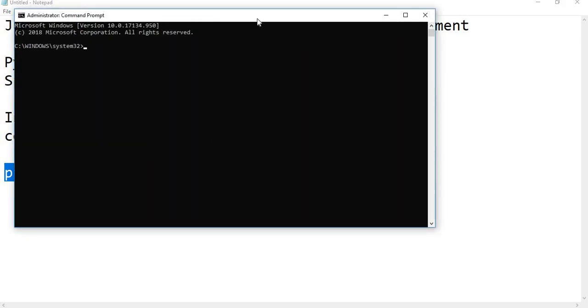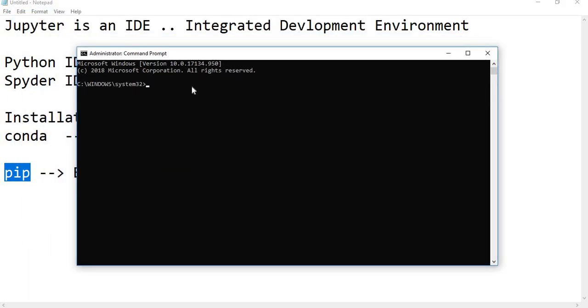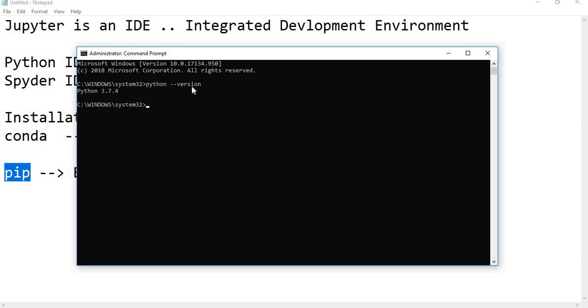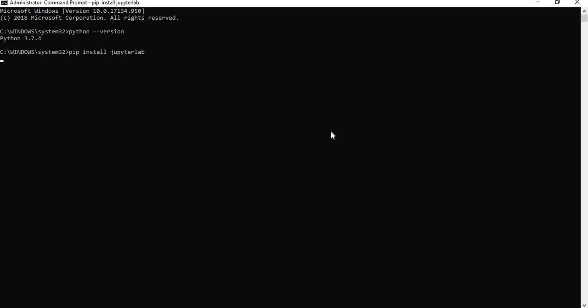Let us click it. Yes. Python 3.7.4 is installed on my machine. Good. Now, then how to install Jupyter here? Simply type PIP install JupyterLab. Enter it. It takes a while to install the JupyterLab on your machine. Please bear with me for a moment to complete the installation.